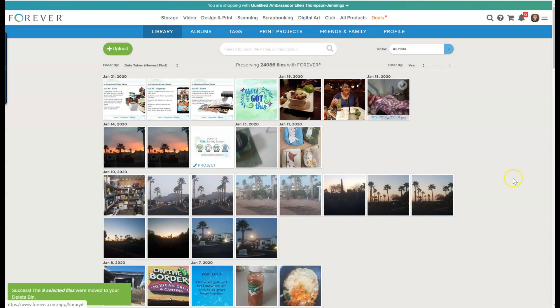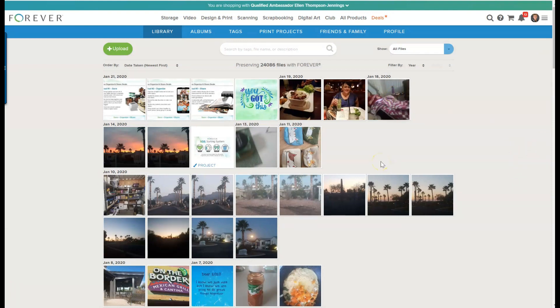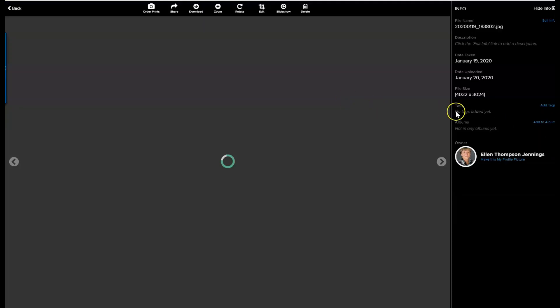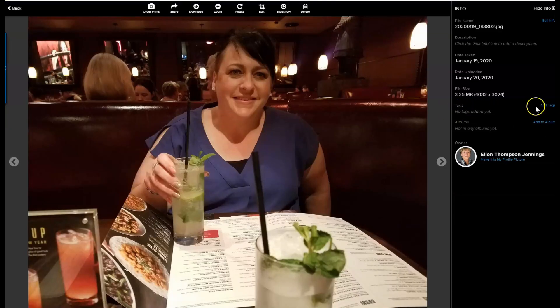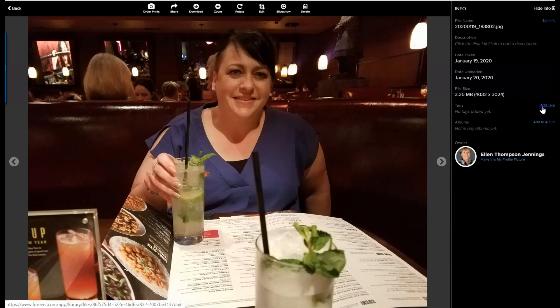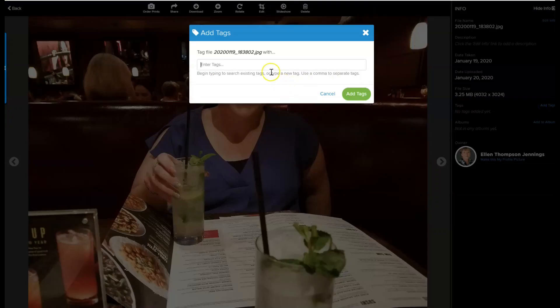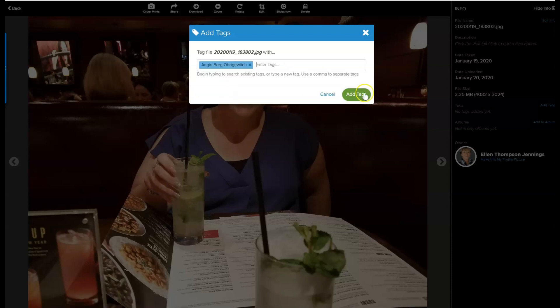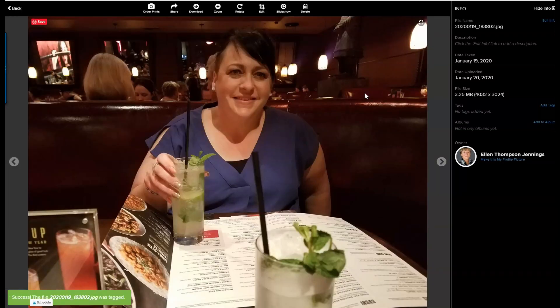So let's think about tagging. I have my sister-in-law staying with me when I was in Arizona, so I'm going to click on this photograph and I'm going to add a tag. I'm going to put Angie, and there she is, and add the tag. And that's done.